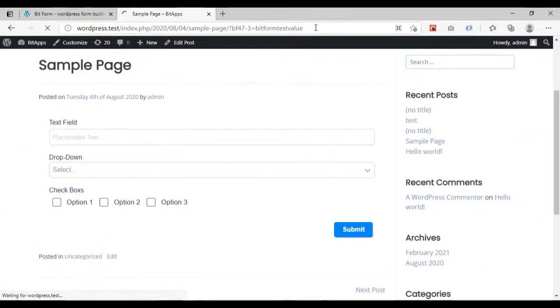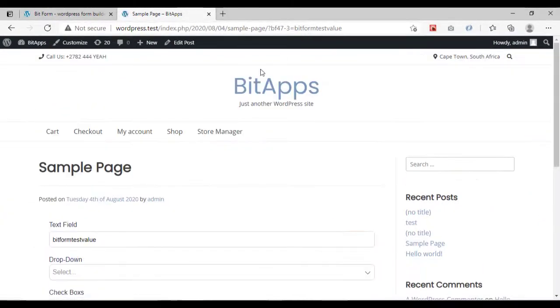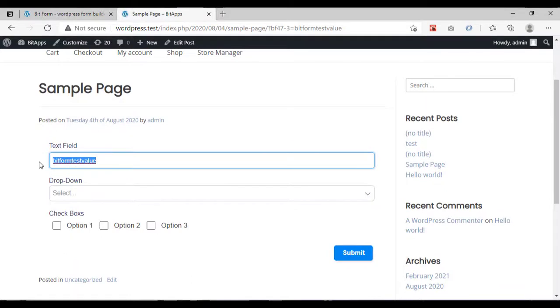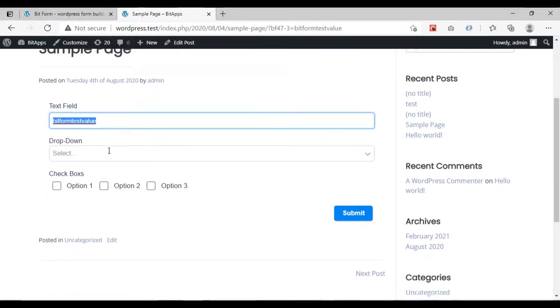Now if you go to the form, you can see that the text field has your requested value from the URL parameter.